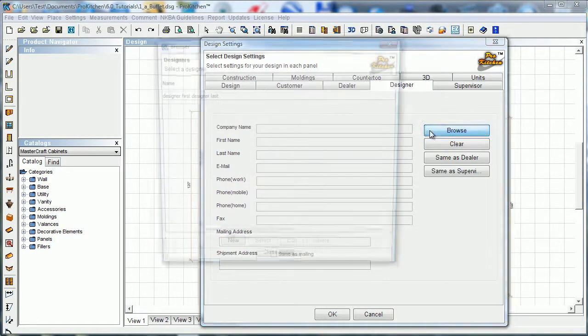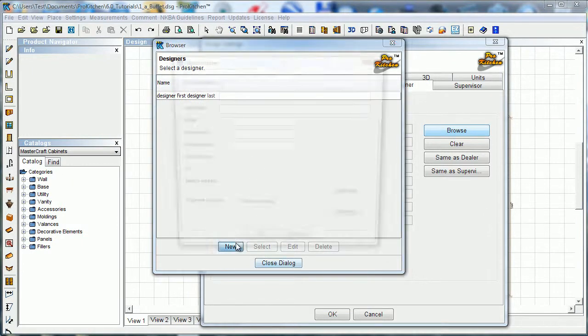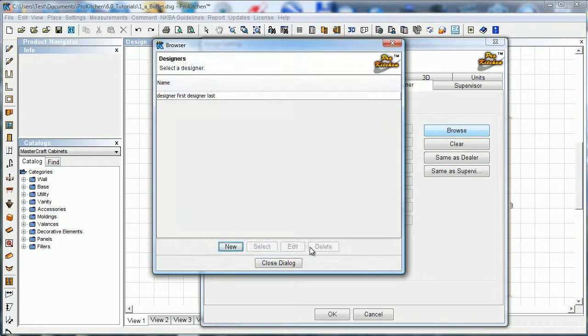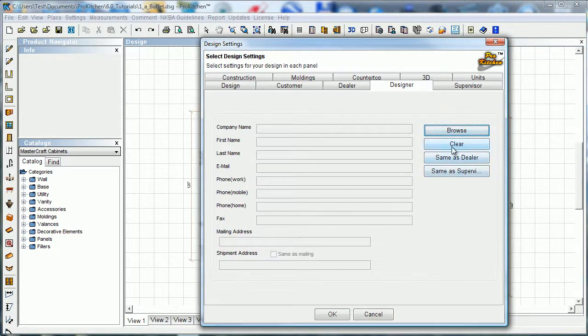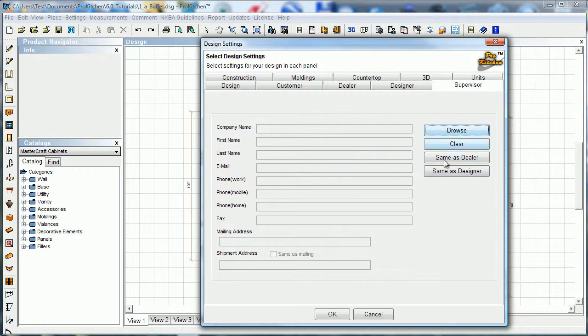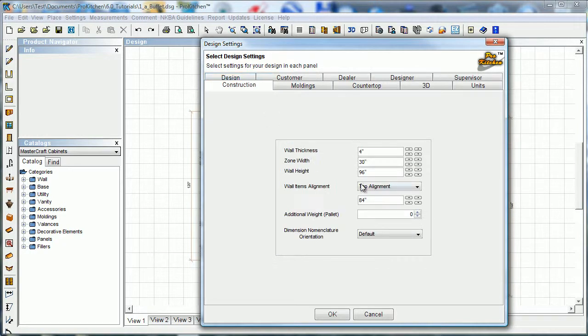Designer - here we can browse for designers. I don't have any set up. I could set one up by clicking on the new button. We can put the designer same as dealer. In this case that would be me. Supervisor - if we've got supervisor information, we can do the supervisor same as dealer or supervisor can be same as designer. Either case it comes up as me. Yours would be a little different though.